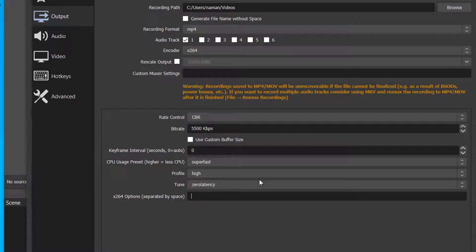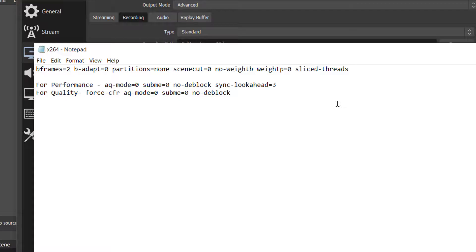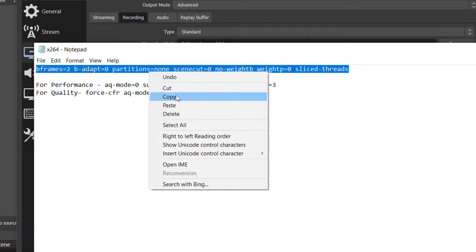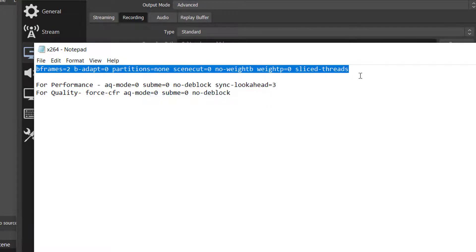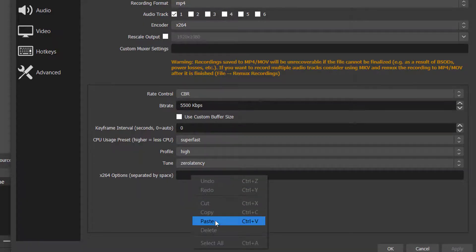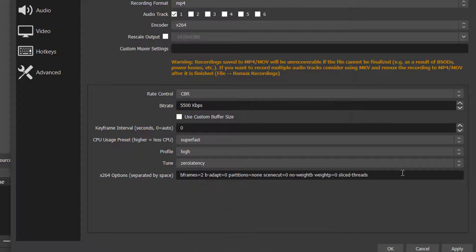After that, go to the link in the description. And copy the first code. After copying the code, paste the code on X264 options. And add a space after the code.